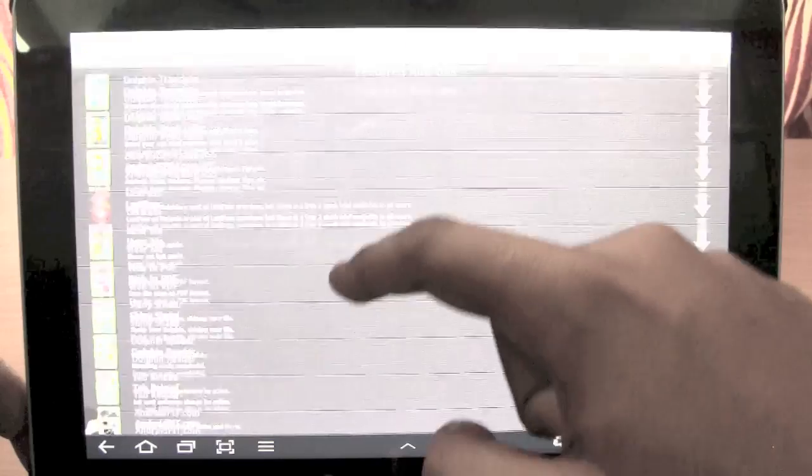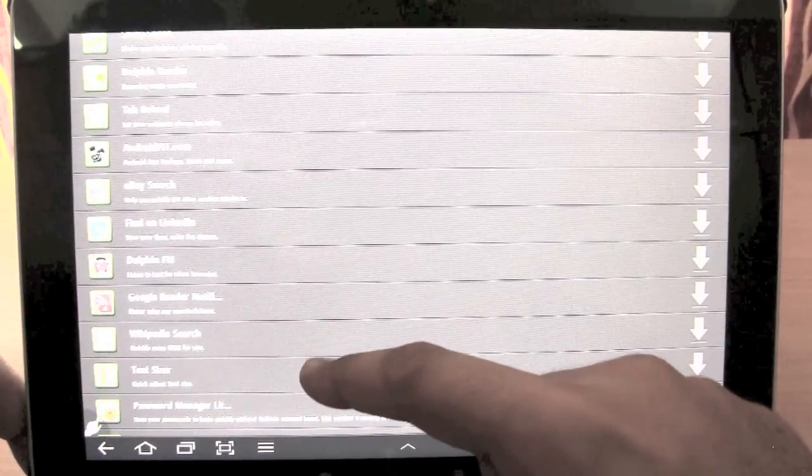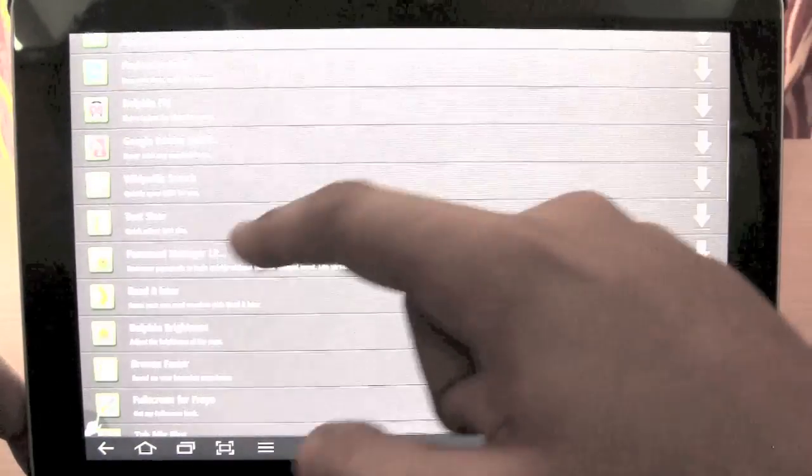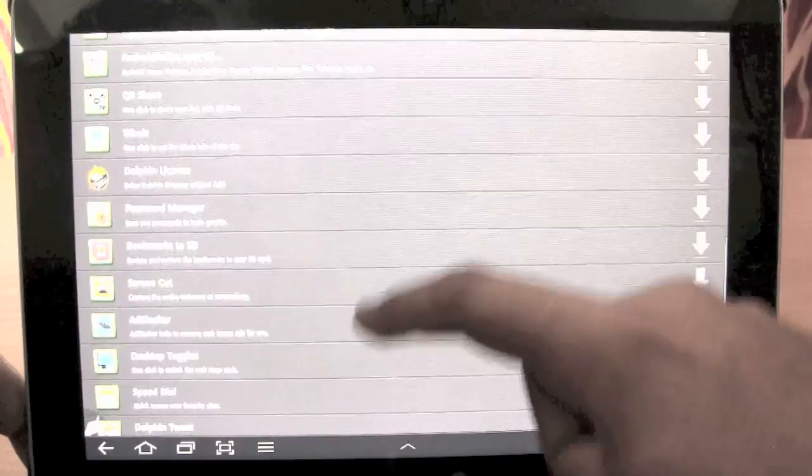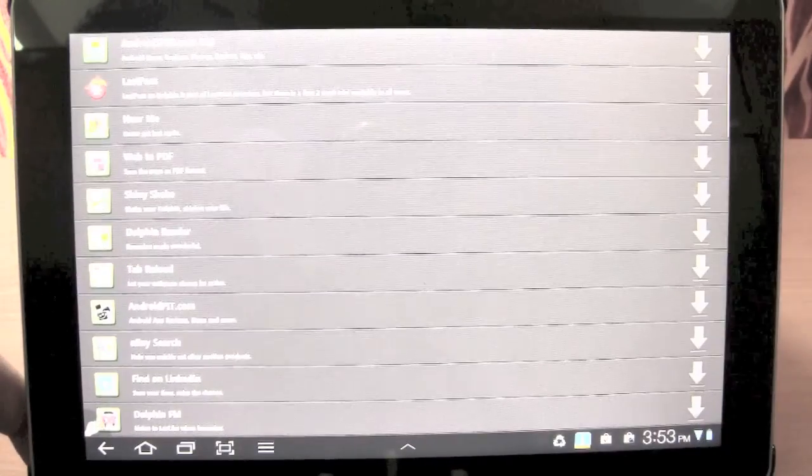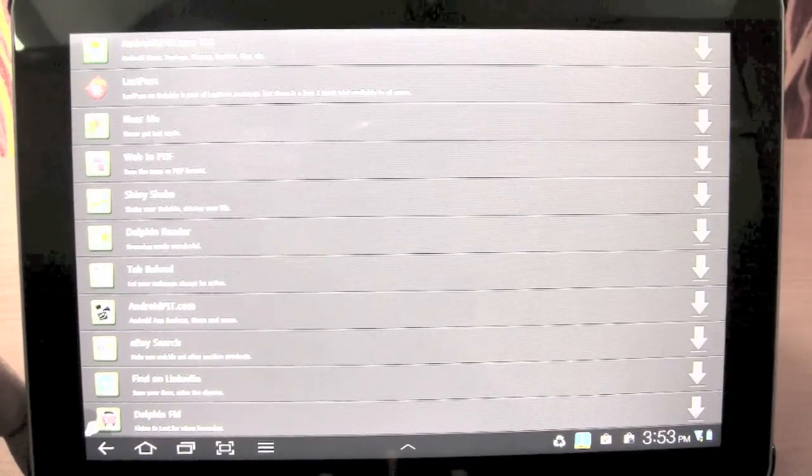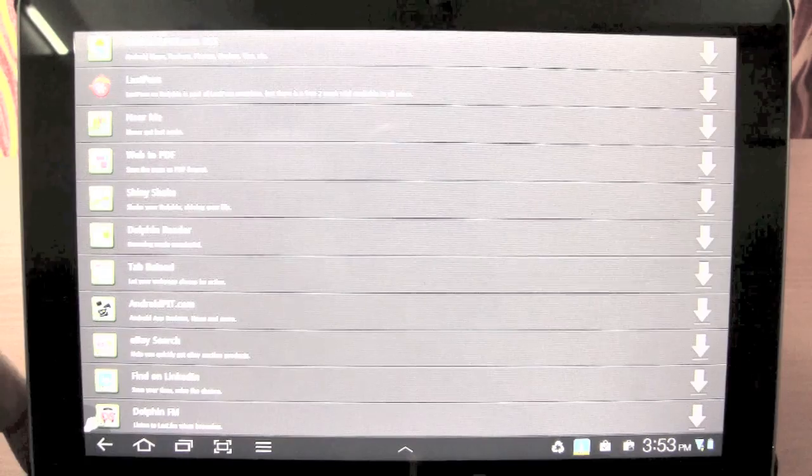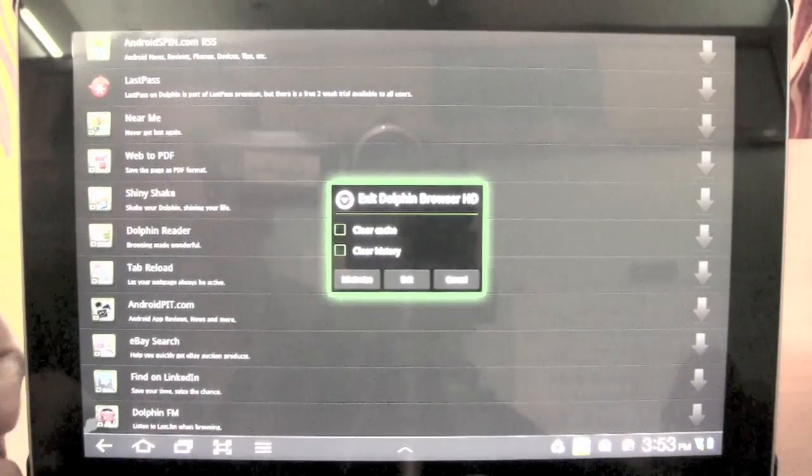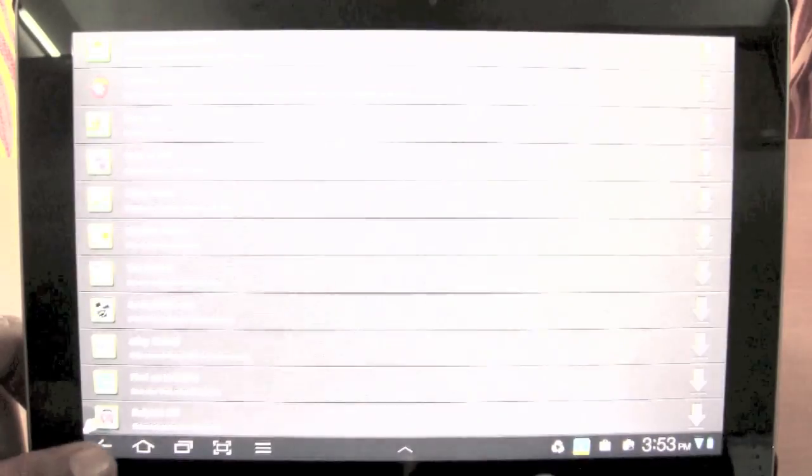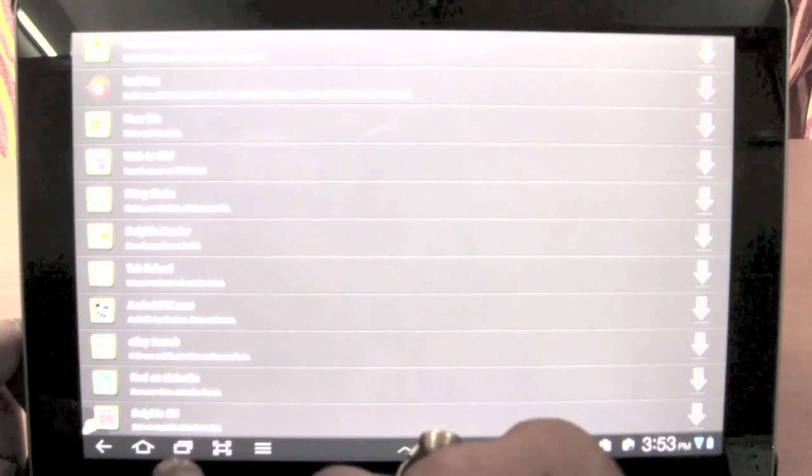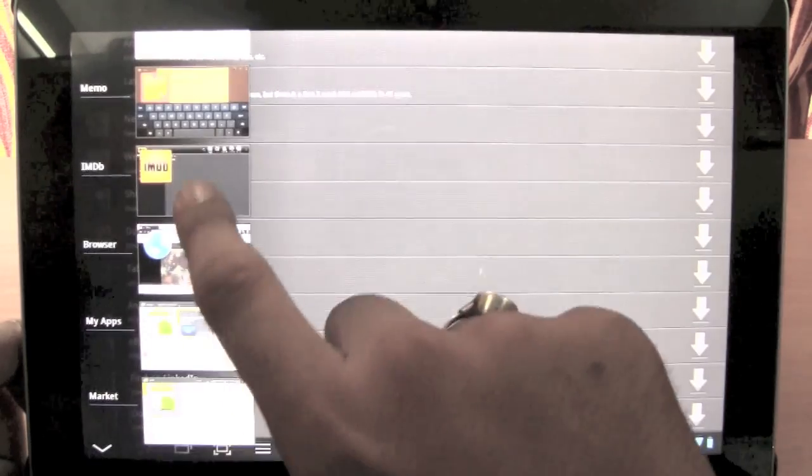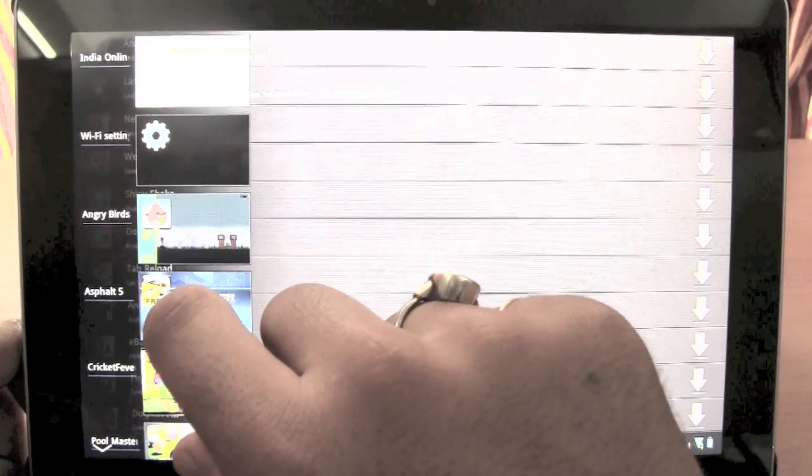So you can add a translator or you can add a YouTube search or a Google search or Dolphin FM. So there are tons of add-ons over here ranging from ad blocker to a map or an eBay search for Dolphin HD browser. So that's another handy feature in Dolphin HD.